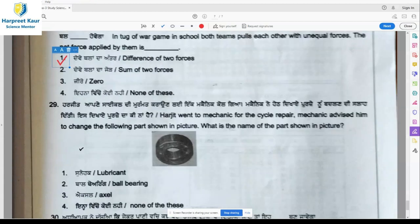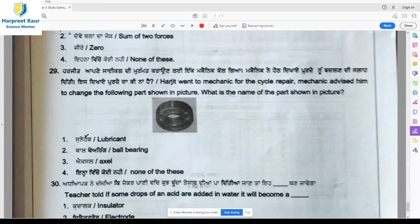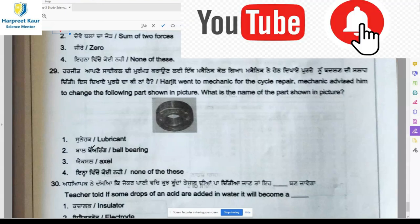Question 29: Harjeet went to a mechanic for cycle repair. The mechanic advised him to change the part shown in the picture. Children, you must be familiar with this part — it is in the center of the rim with spokes in it, and it is called ball bearing.